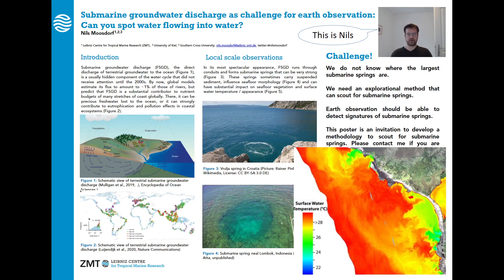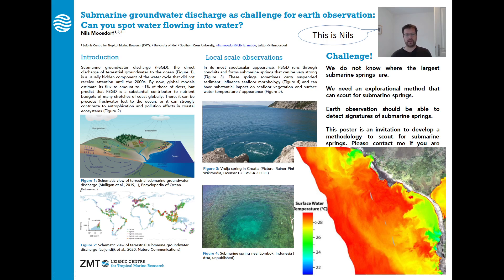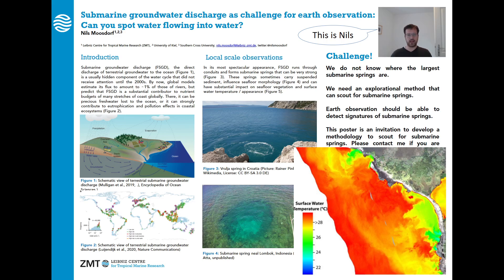These submarine springs can be detected via remote sensing — they can cause surface water temperature anomalies. At the top of this image, there's a beautiful plume of colder, green water flowing into the ocean of Hawaii. You can quite clearly see this is not a stream; this is groundwater flowing in. Groundwater can change surface temperature, transport sediments and thereby change the water color, and it also changes the behavior of the sea surface if it's strong enough. So there are lots of things we might be able to detect.